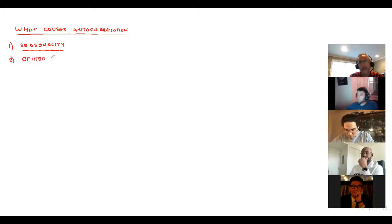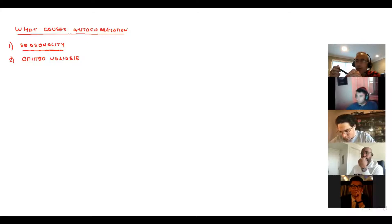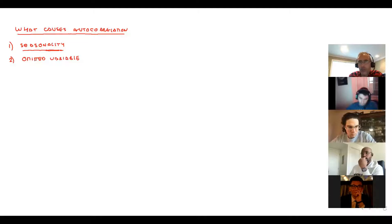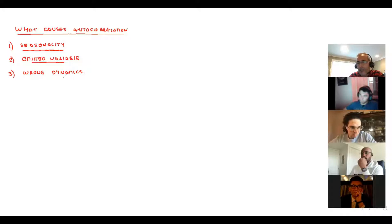Omitted variables are very tricky — unless you have a strong theoretical foundation you may not know which variables to include. The third cause is a misspecified model with wrong dynamics. Number one (seasonality) and omitted variables we will address later; let's discuss wrong dynamics now.